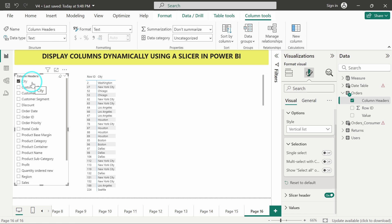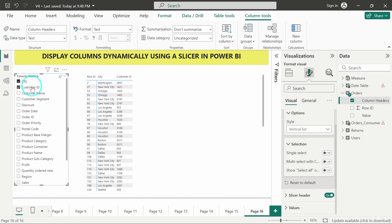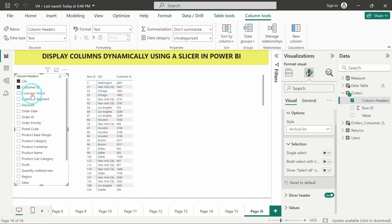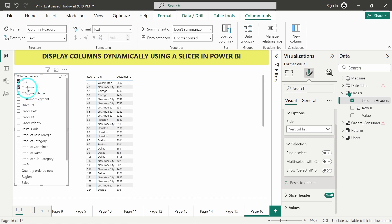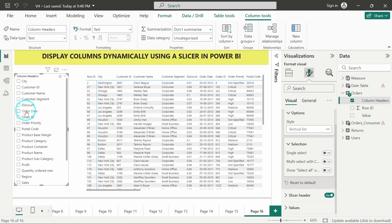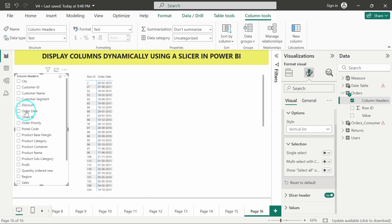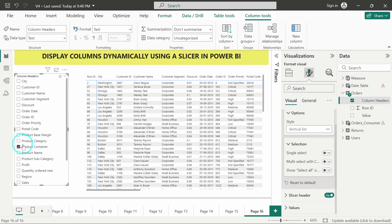if I'm selecting city, I'm only getting the city column. And if I also want customer id, I will get the customer id, the customer name, customer segment. Like this, I can play with whatever I want in the data set.